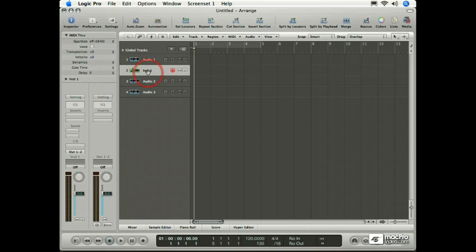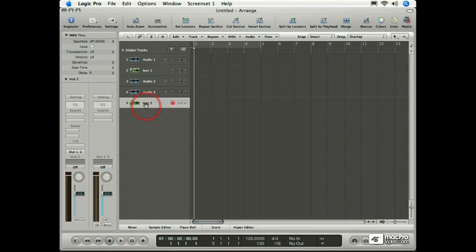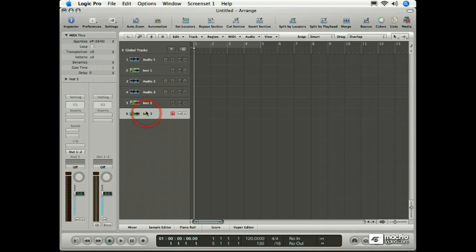Similarly, if I have the instrument track selected, when I double-click the empty space at the bottom of the track column, a new instrument track is created. Let's do it again. And there you go. Instrument Track 3 has been created.